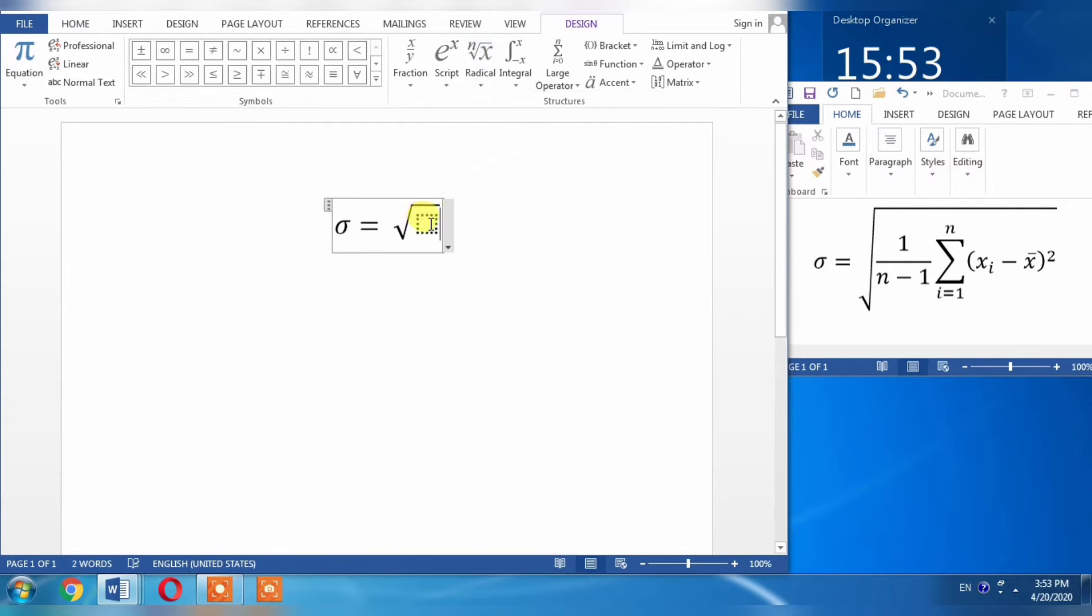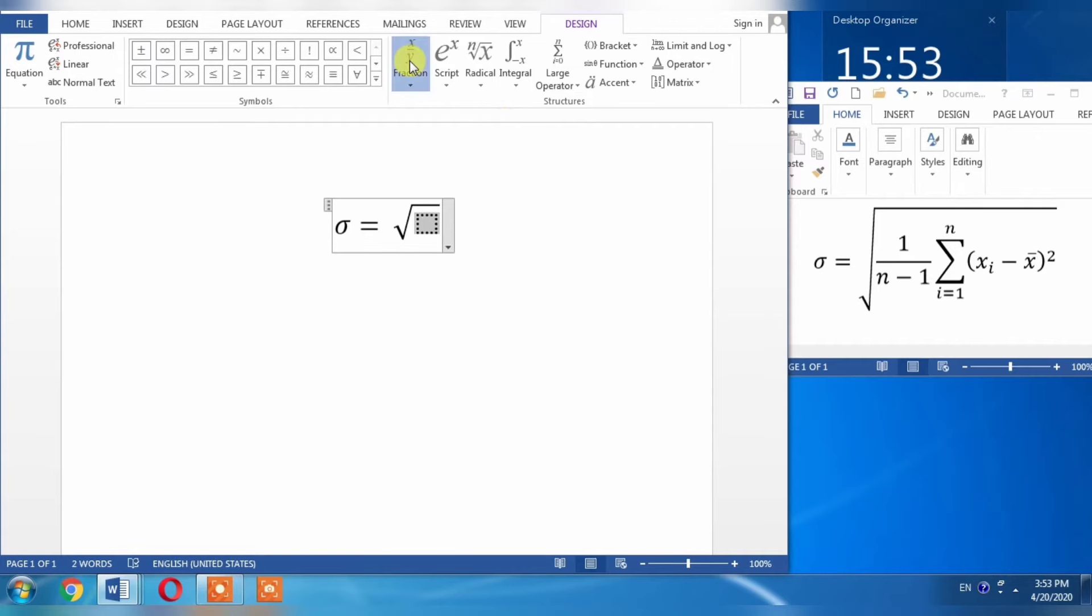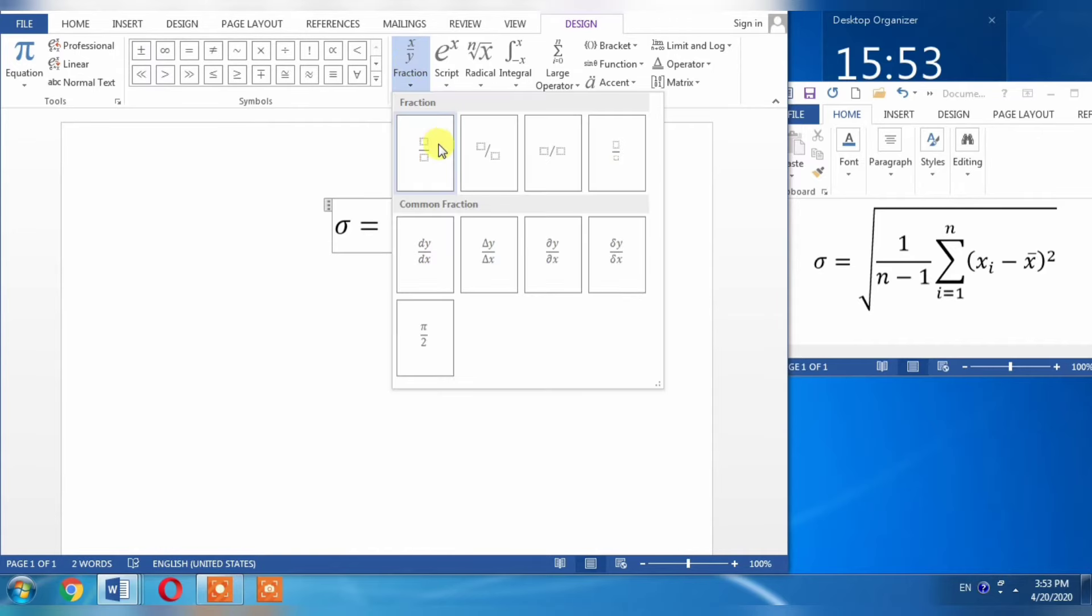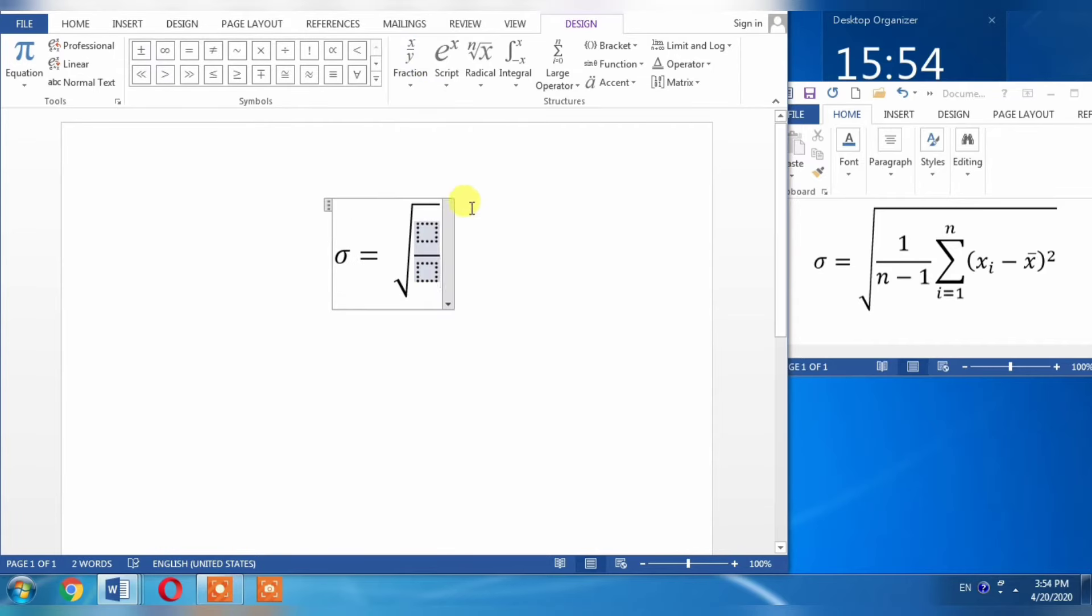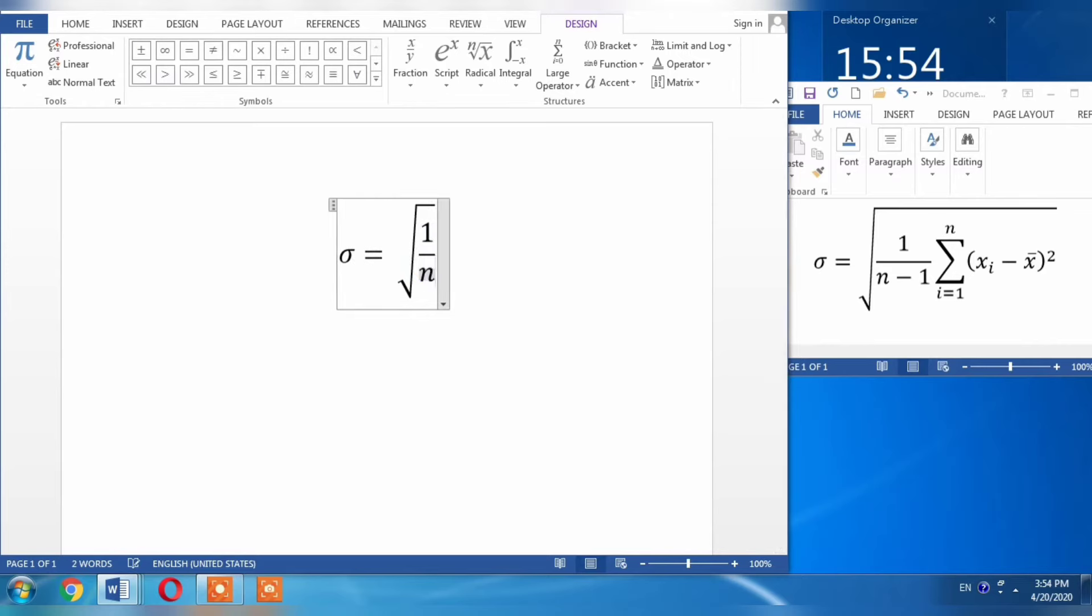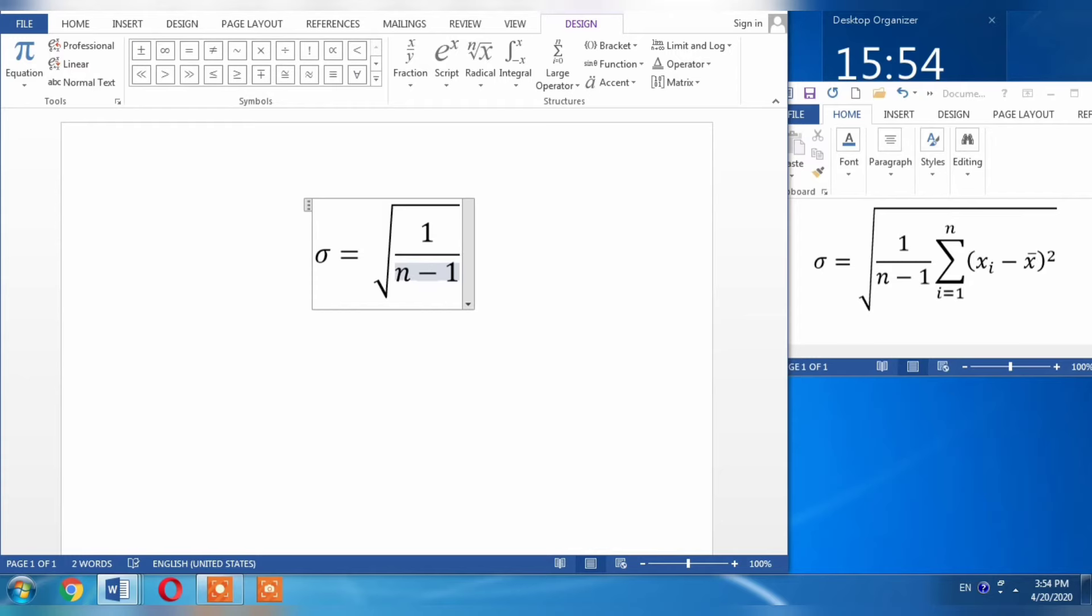Now you can see a dotted box. Click this dotted box. The first thing I need to put here is a fraction. I will click Fraction and choose the first option. In the numerator, I will type 1, and in the denominator, I will type n minus 1. Then you will necessarily have to click the right arrow key to continue writing.